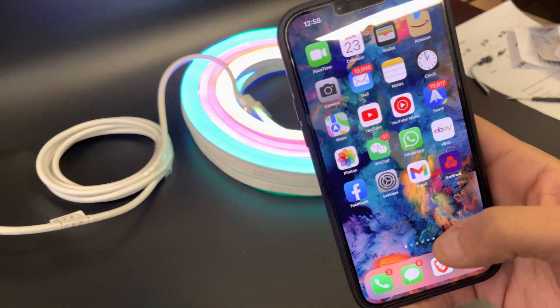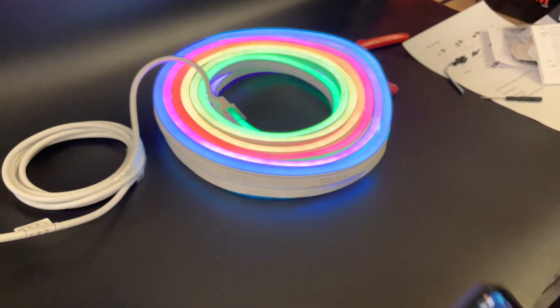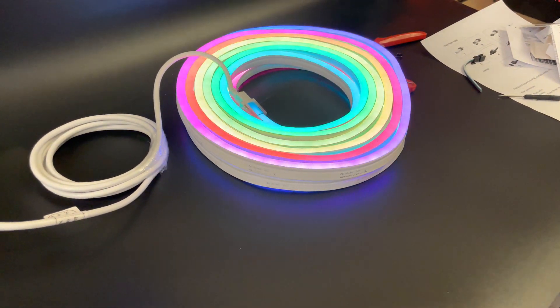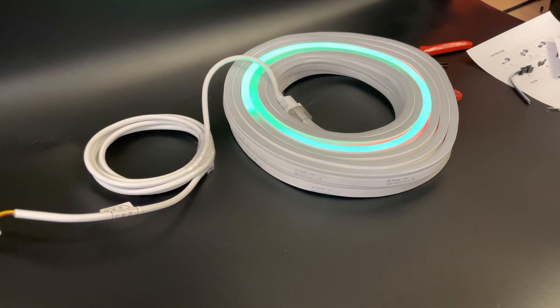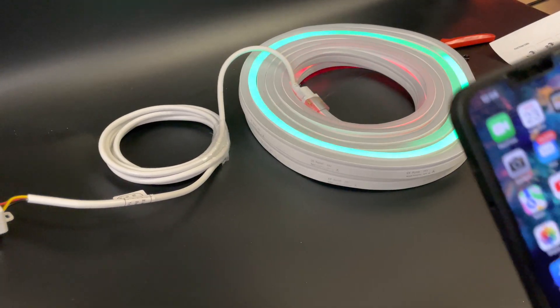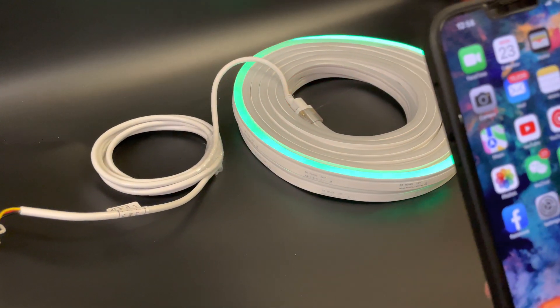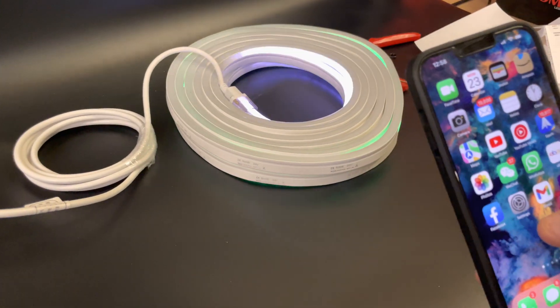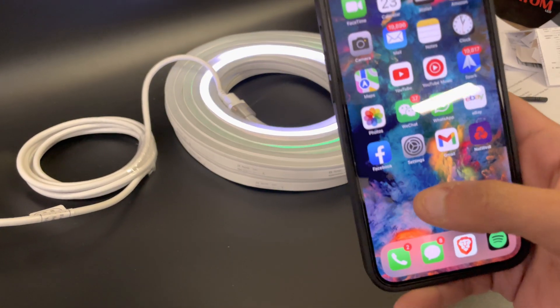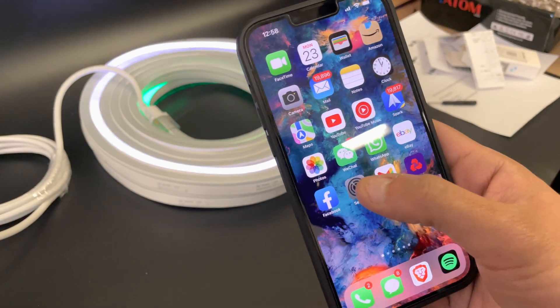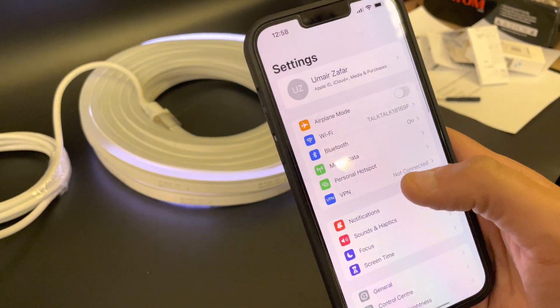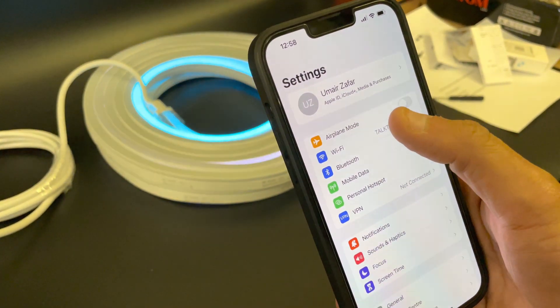So this is a digital RGB neon flex connected to the Wi-Fi controller. Okay, so we're gonna connect it to the Wi-Fi controller. So you go into your settings, Wi-Fi.